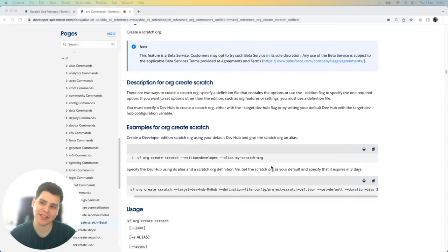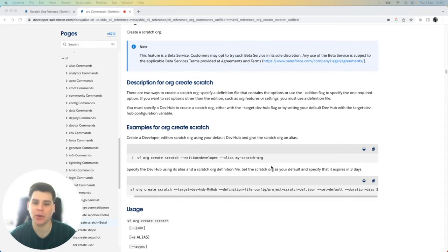Hi, I'm Tom Bassett and in this quick demo, I'm going to show you how to create a scratch org.